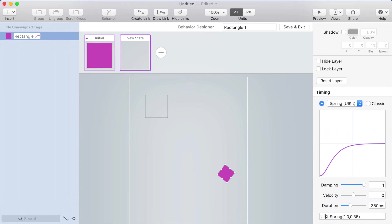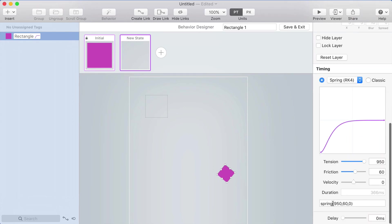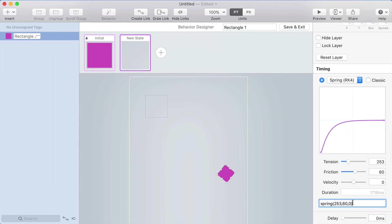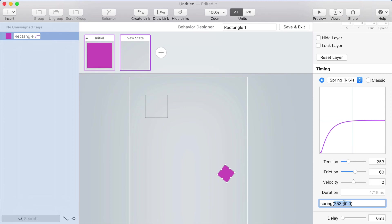If I go to spring, it'll say UI kit spring or just spring for the RK4 spring. And as you adjust the values, the values in this text representation change. This is really useful because you might want to share this with a developer. If you just want to get those numbers all in one, you can copy them out of here.